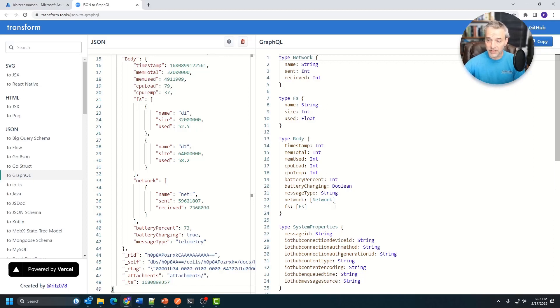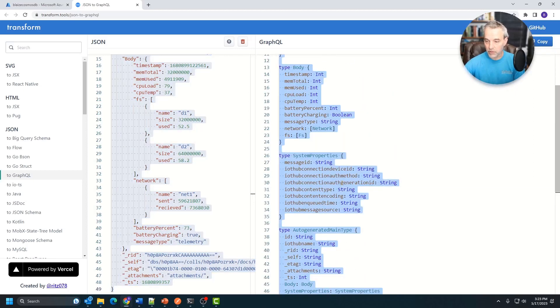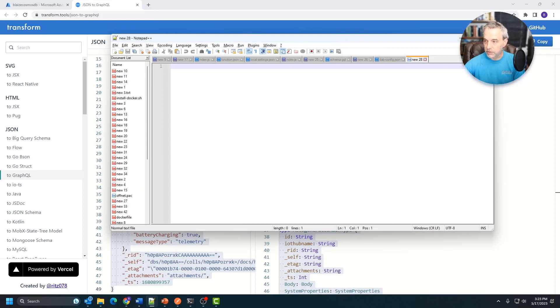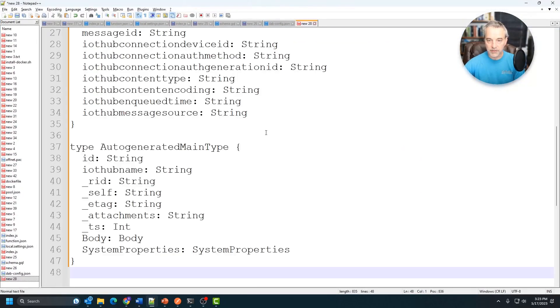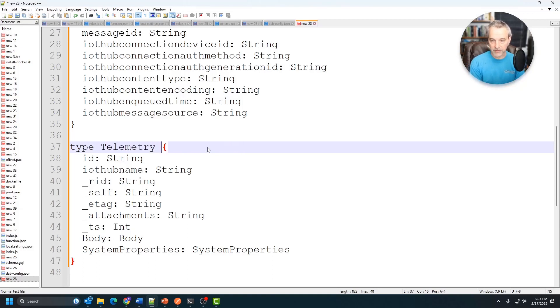This is the schema that GraphQL needs. So I'm going to copy and paste this into a text editor. The text editor I'm going to be using is Notepad++. So let me pull this over onto the screen right here.